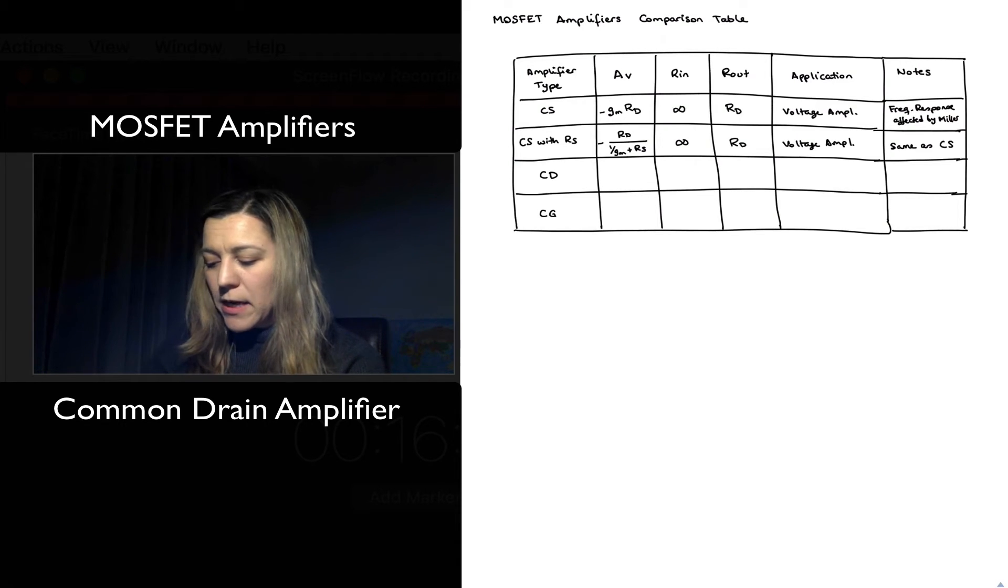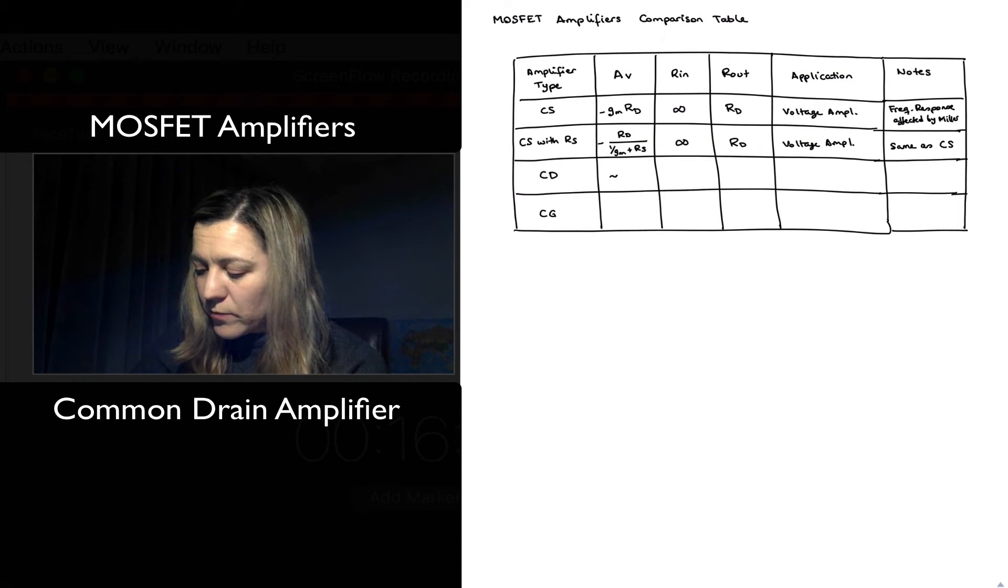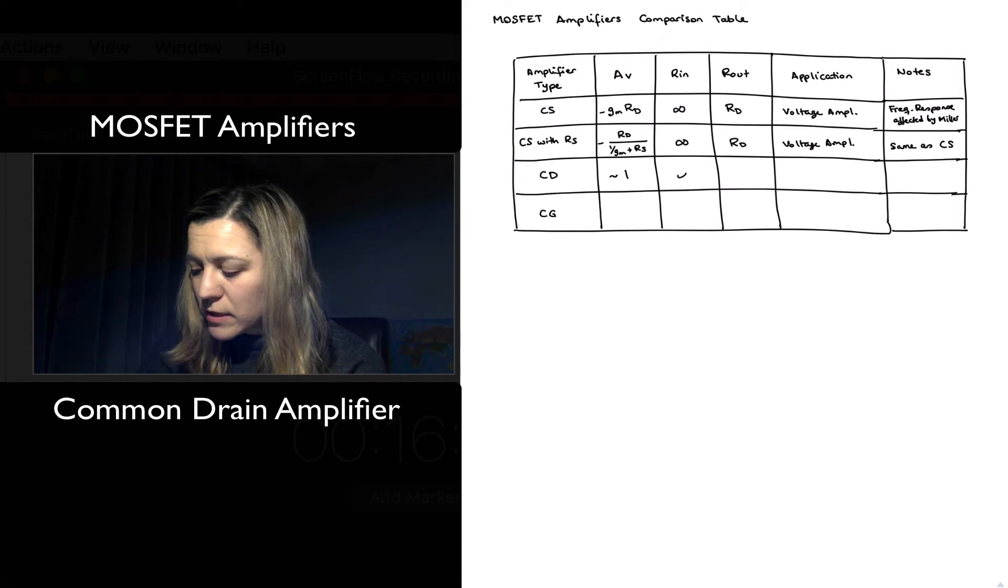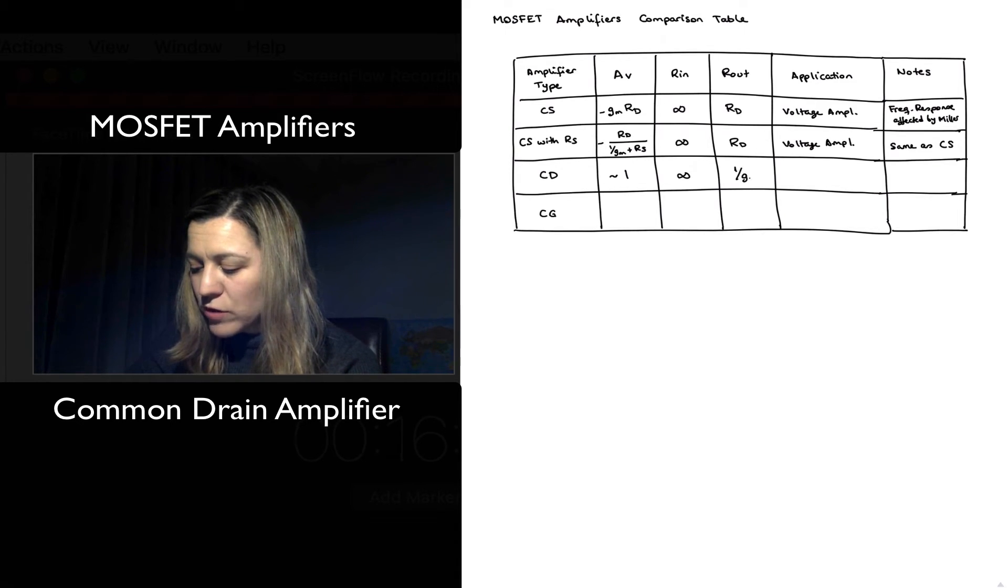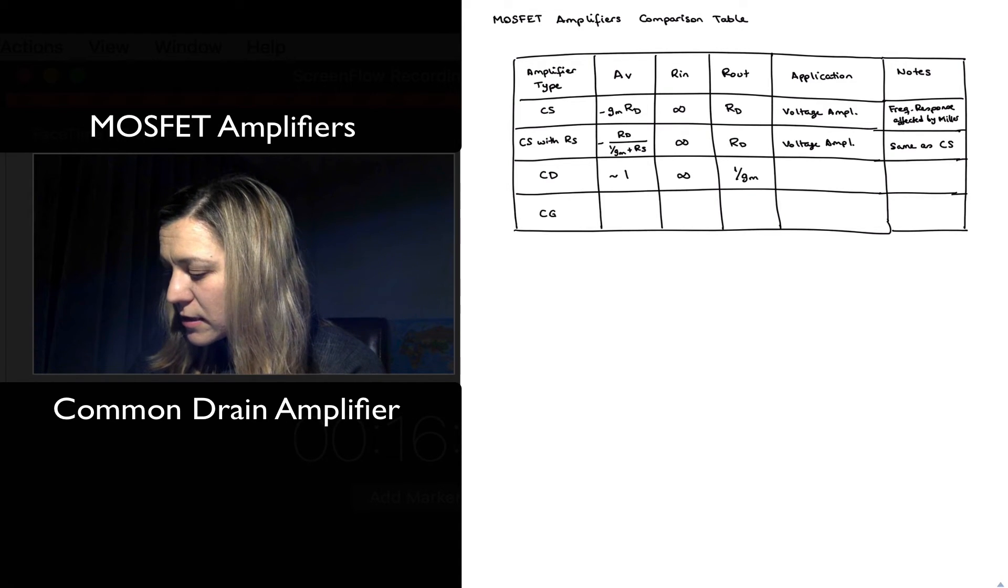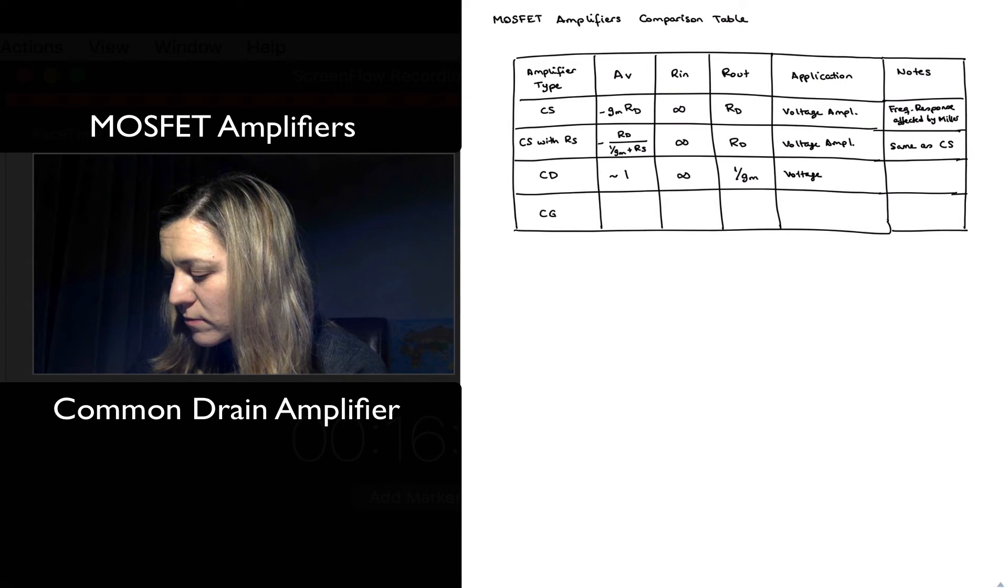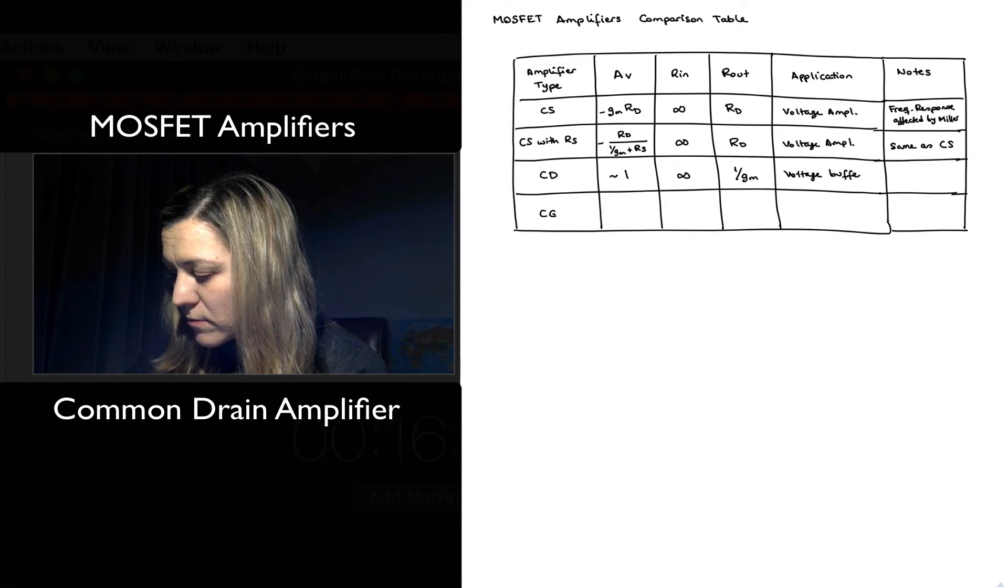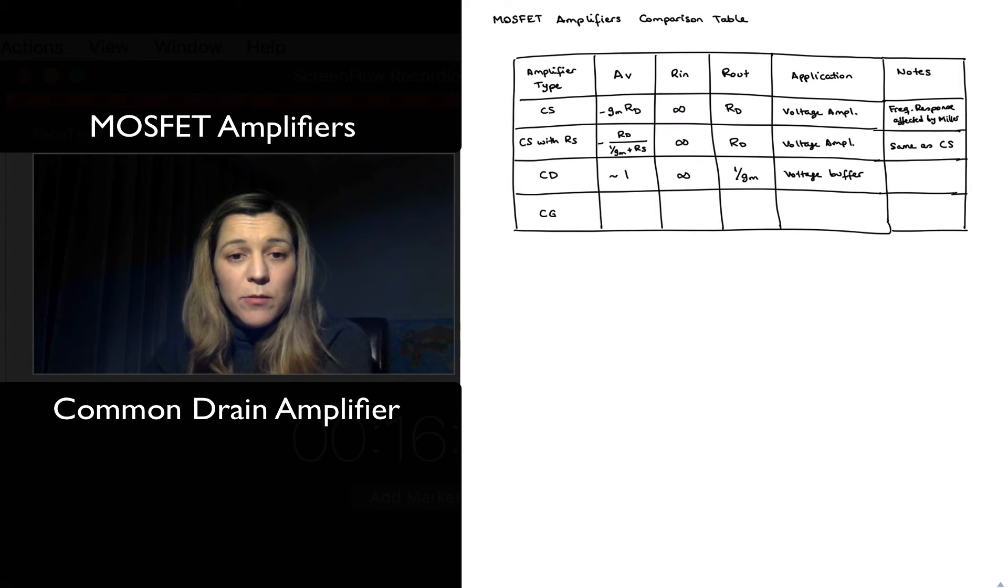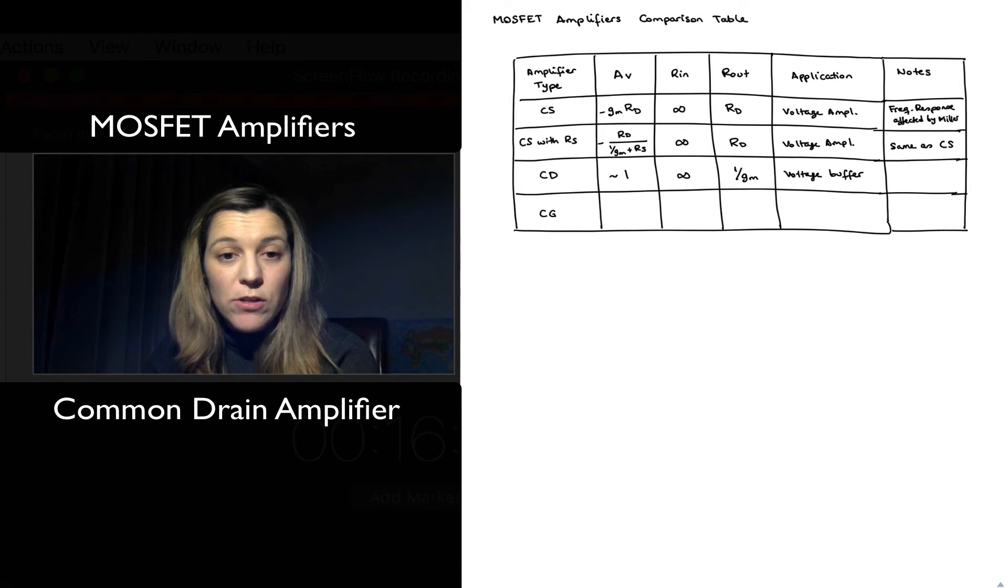For the common drain amplifier we saw that the gain is approximately equal to 1, input resistance infinity, output resistance 1 over gm. Typical use is as a voltage buffer. It doesn't get affected by Miller because the gain is approximately 1, so it's typically a wideband amplifier.